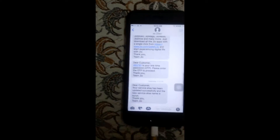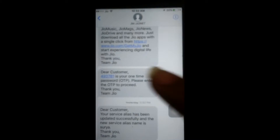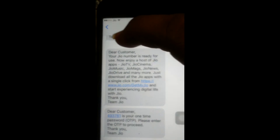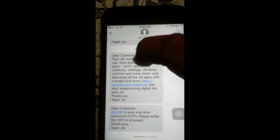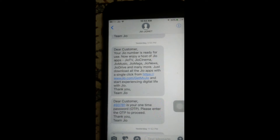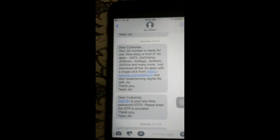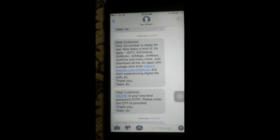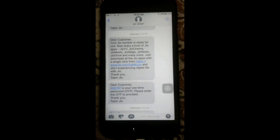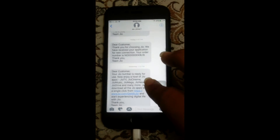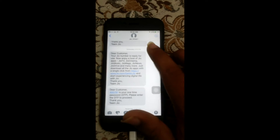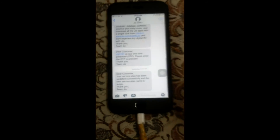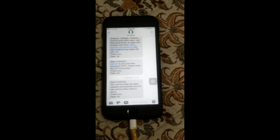After televerification, the agent told me I'd get a message after 10 minutes and then my SIM would be activated. You can see that message here: 'Your Jio number is ready for use. Enjoy a host of Jio apps — Jio TV, Cinema, Music, Mags, etc. — and many more. Just download all the apps with a single click and start experiencing digital life with Jio.' Sorry for the bad video quality — I'm shooting this on a Sony Xperia C3.